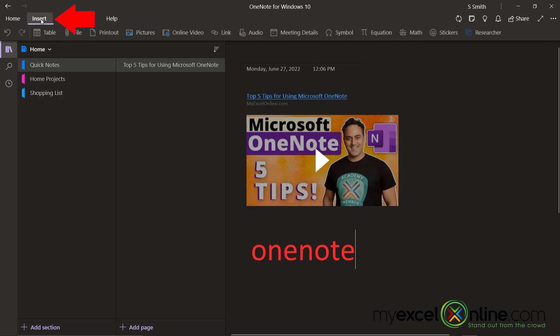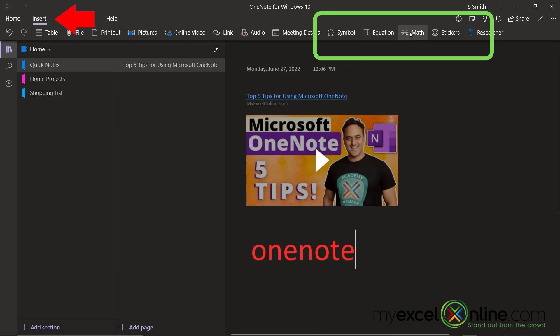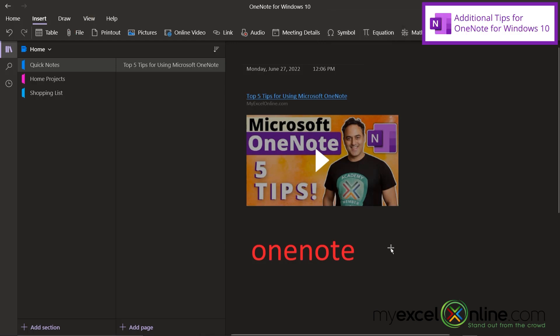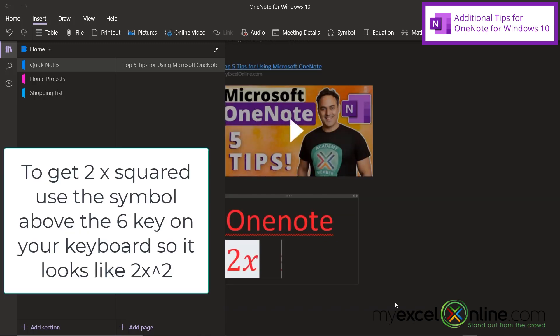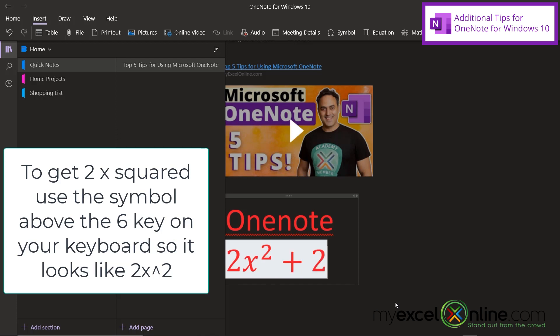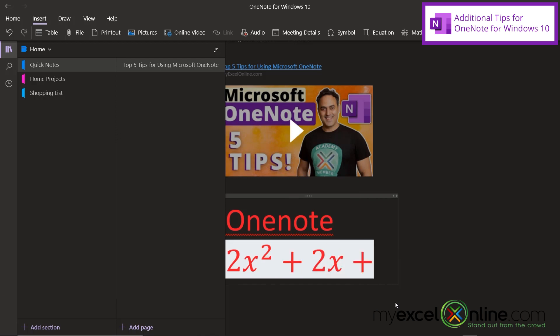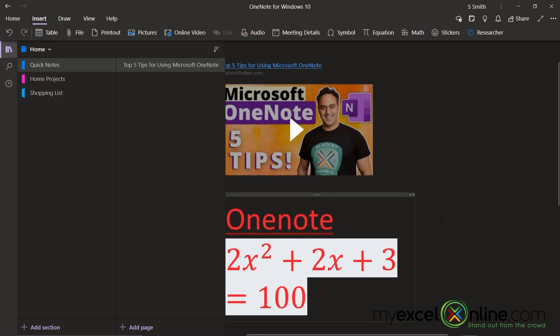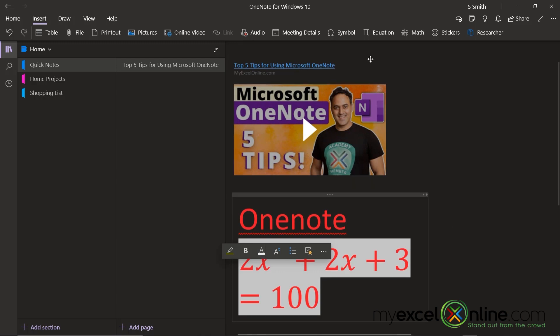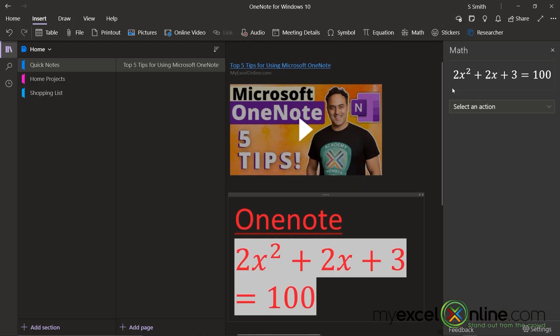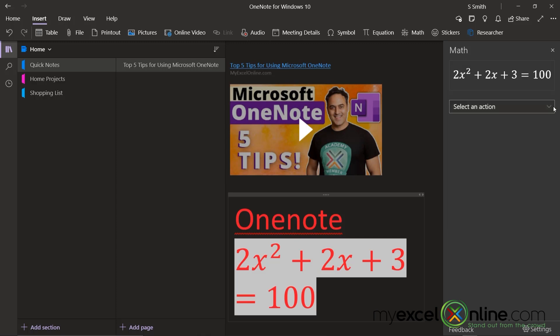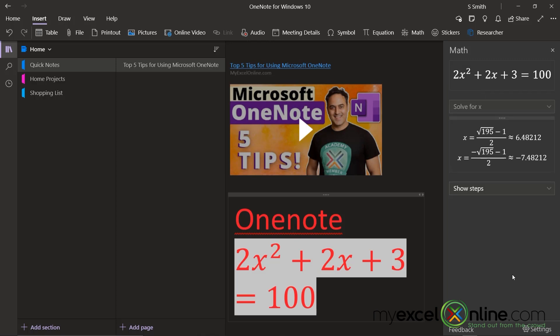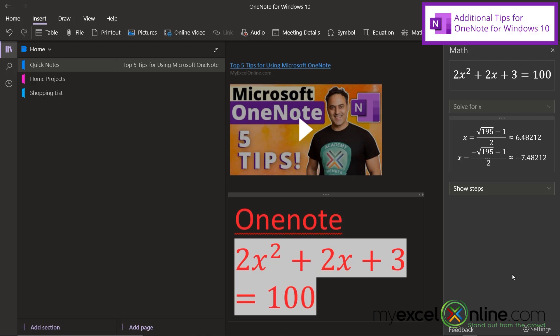If I go to the insert menu, I can insert equations and math and symbols. I can actually write an equation for OneNote to solve. So let's say my equation is 2x squared plus 2x plus 3 equals 100. Now if I highlight that and I go up to math, I can select an action where I can graph my equation. And I can also select the option to solve for x. And that is really a lot faster than going through all those steps that we all learned in high school algebra. But you might not want to tell your kids about this little tip. Otherwise, they may be doing this instead of actually learning algebra.